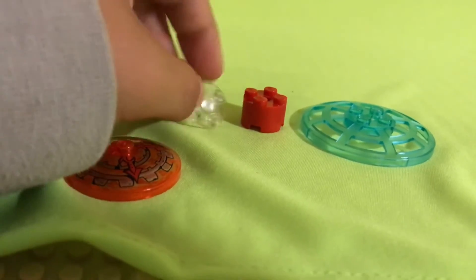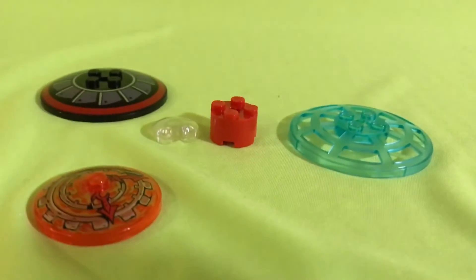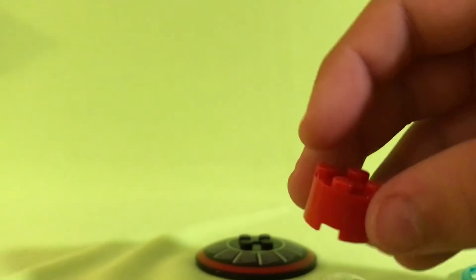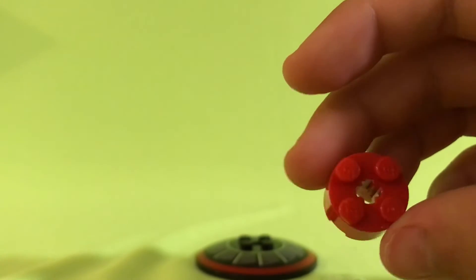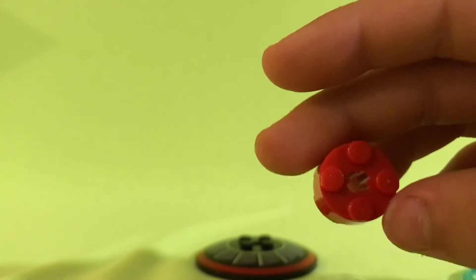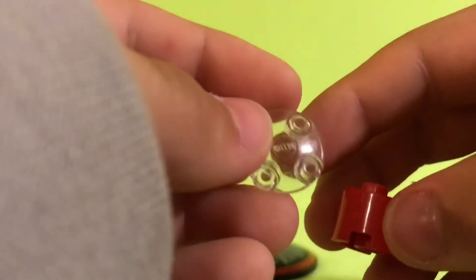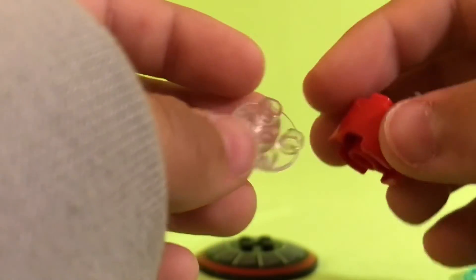This can be any color and so can this. You want to grab your two by two cylinder piece and your two by two flat circle thing and connect them.